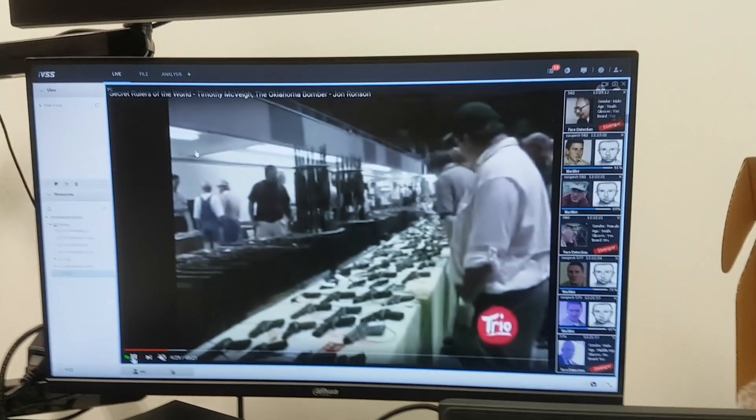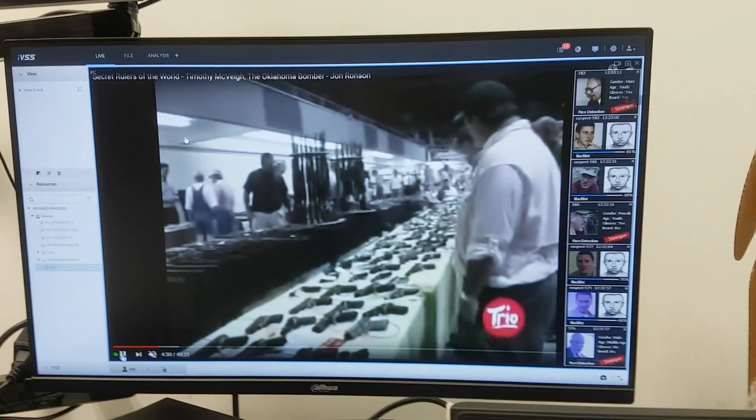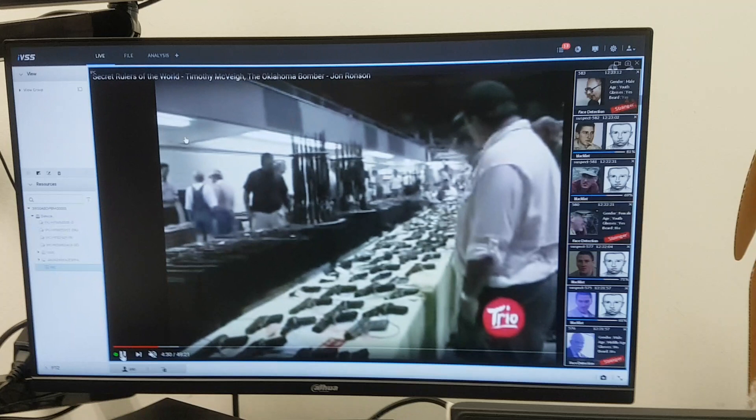So, as you can see, the new software, the new artificial intelligence algorithm that we have inside our DAHUA IVSS platform or our face recognition cameras, we can use them to find people, the suspects on live cameras.